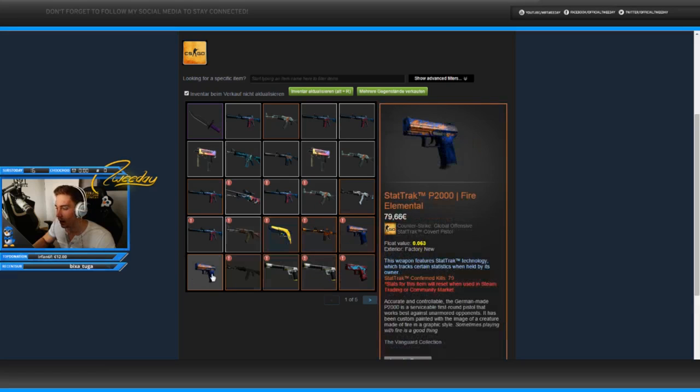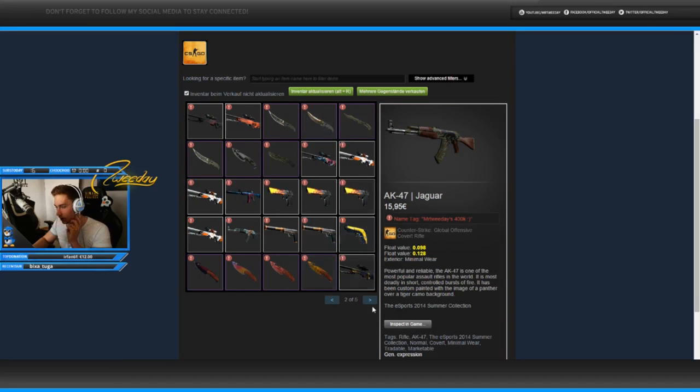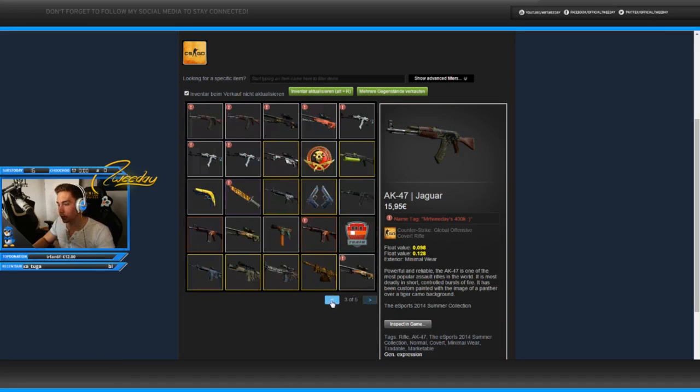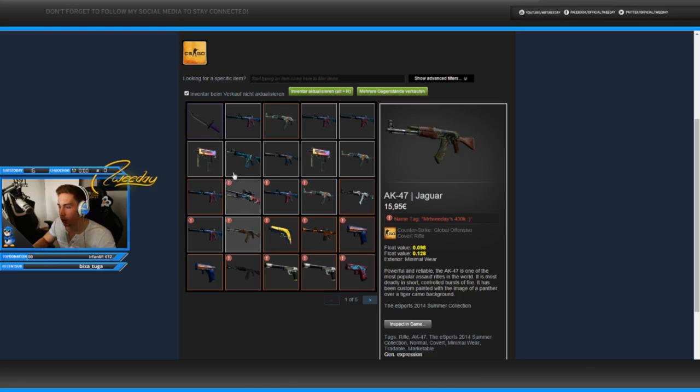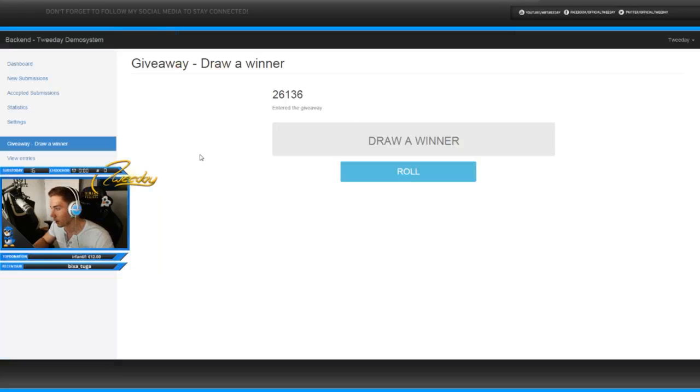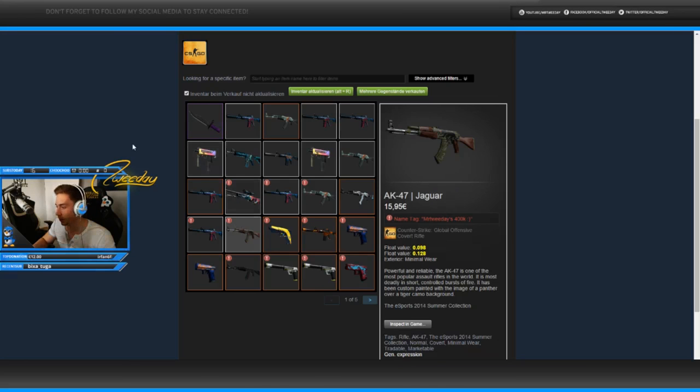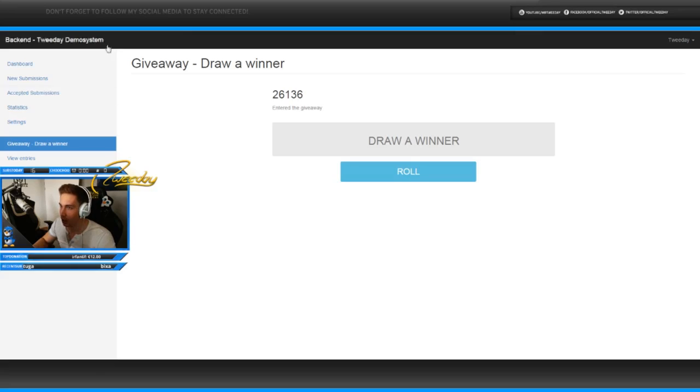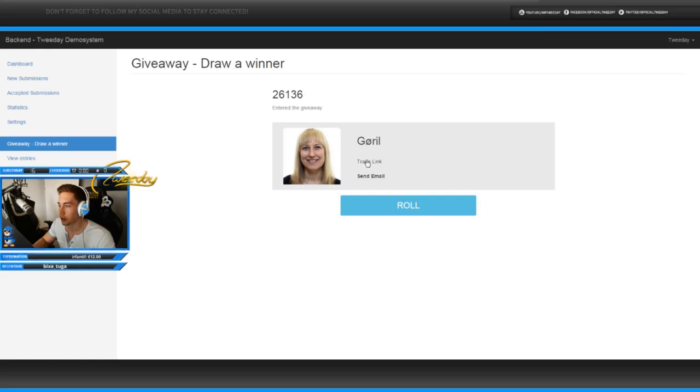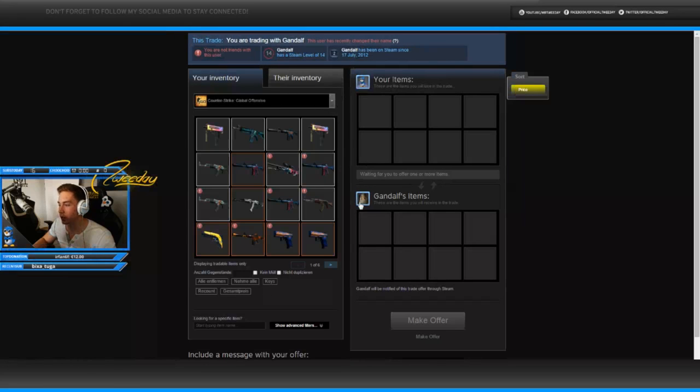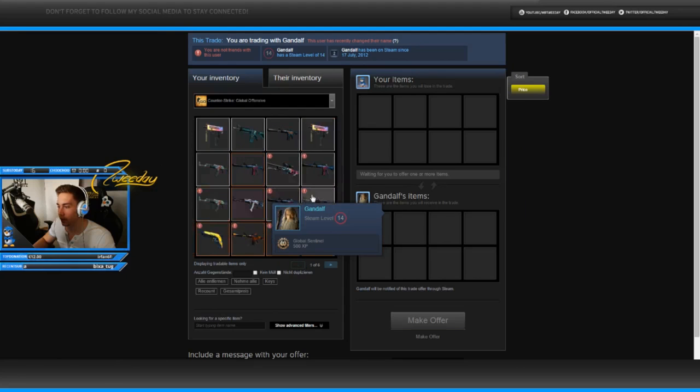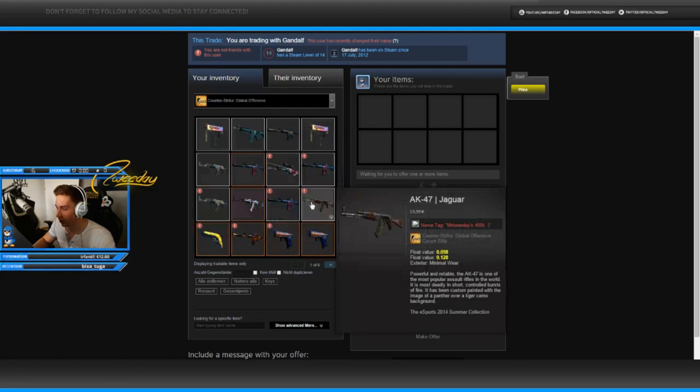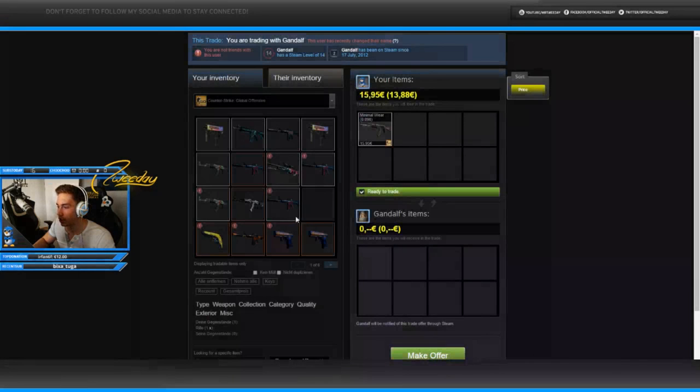I'm pretty much just gonna be like okay, this item, draw winner, this item, and go all this route down. These are all with the 400k name tags on it and they're all for the giveaway. I'm gonna click draw winner. Since you had to put your trade link in, I'm gonna directly send it out to the guy who won it. Let's start off with the AK-47 Jaguar minimal wear.